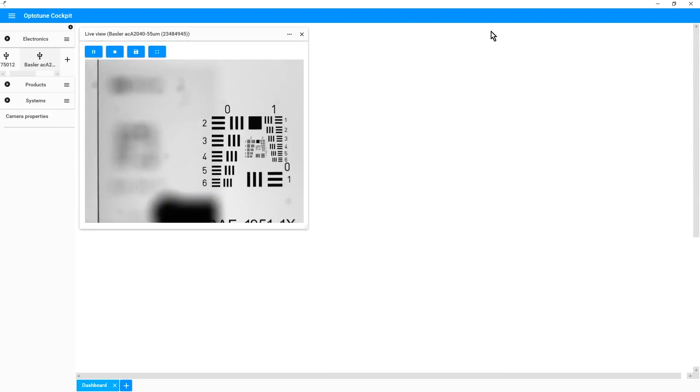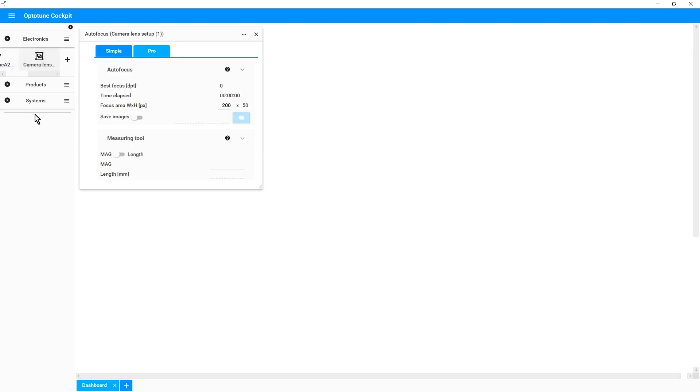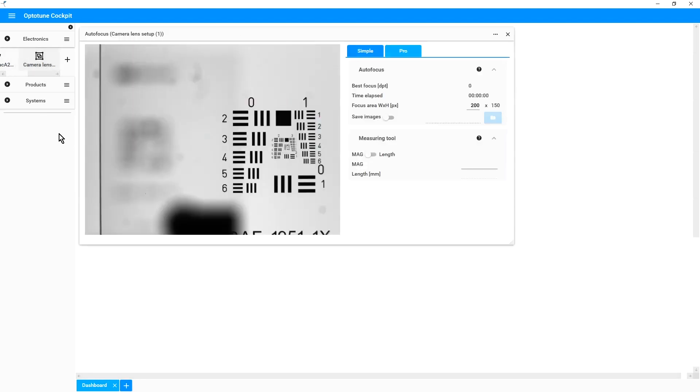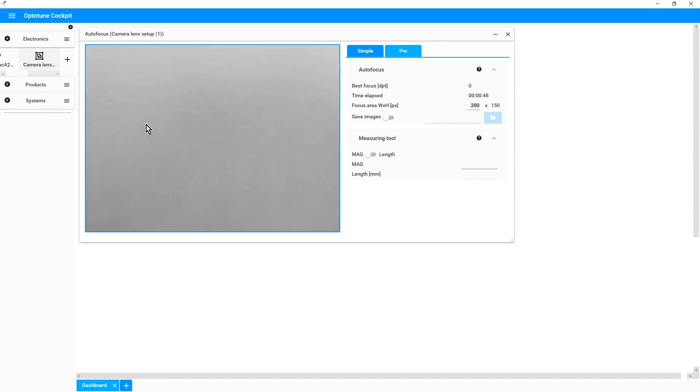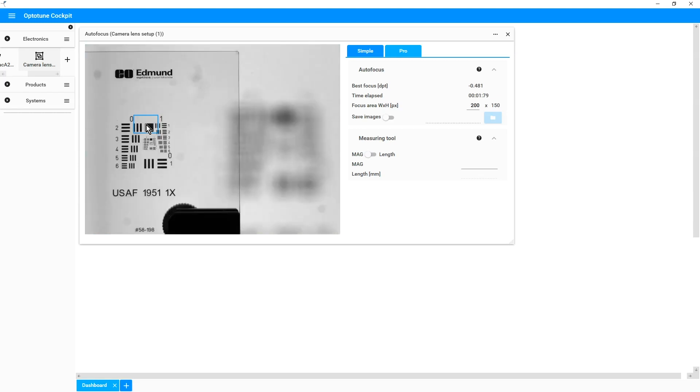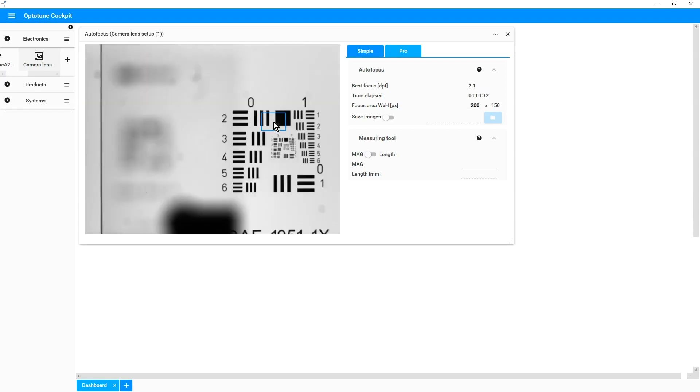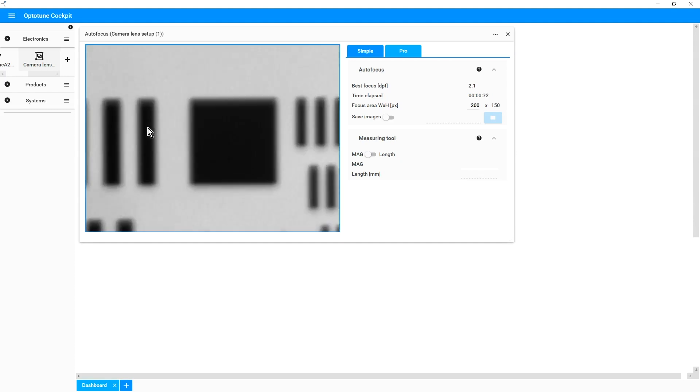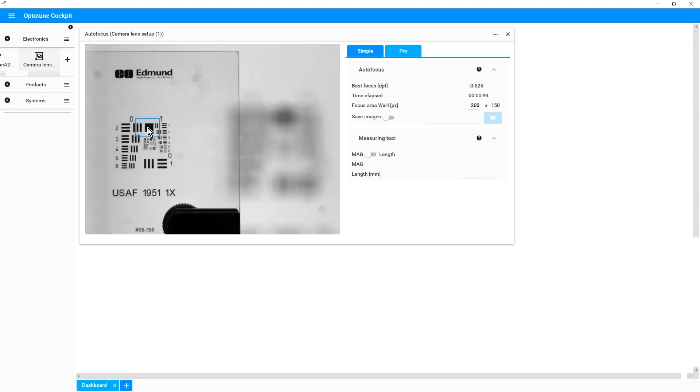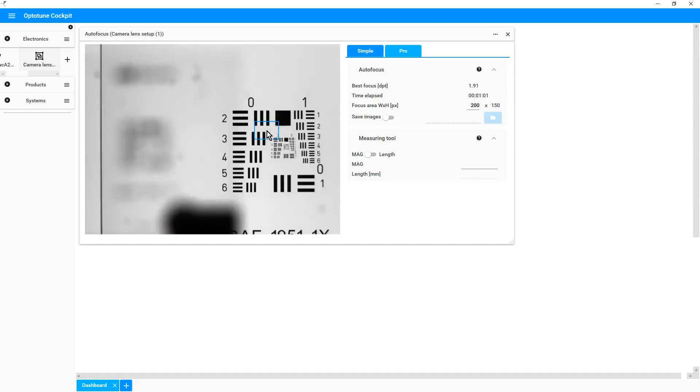Let's have a look now at the embedded autofocus feature. To do so, we click on the camera lens setup and we click on the autofocus menu. We have again the live view from the camera. Now, if you click onto the image, we can run the autofocus. You can see now one of the two USAF targets, the other now, and then you can keep running the autofocus as many times as you want. As you see, the autofocus is very fast, in the order of one second.